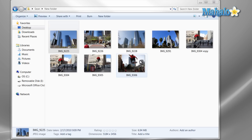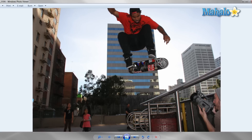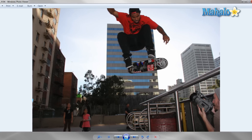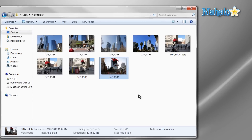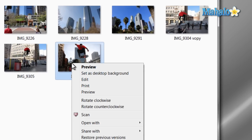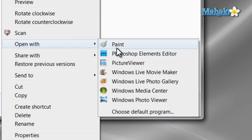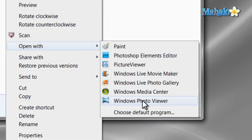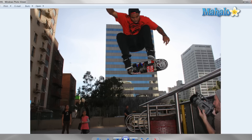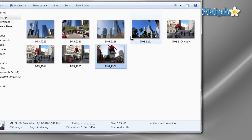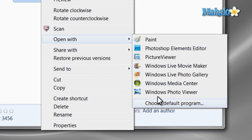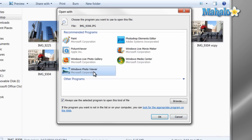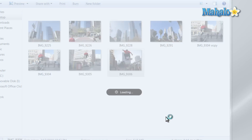Just double click on any photo to open it. If you have another program that you're using to view photos and would like to use Windows Photo Viewer, just right click on the picture and choose Open With, then select Windows Photo Viewer. If you'd like to open it with this program every time, select Choose Default Program and then select Windows Photo Viewer.